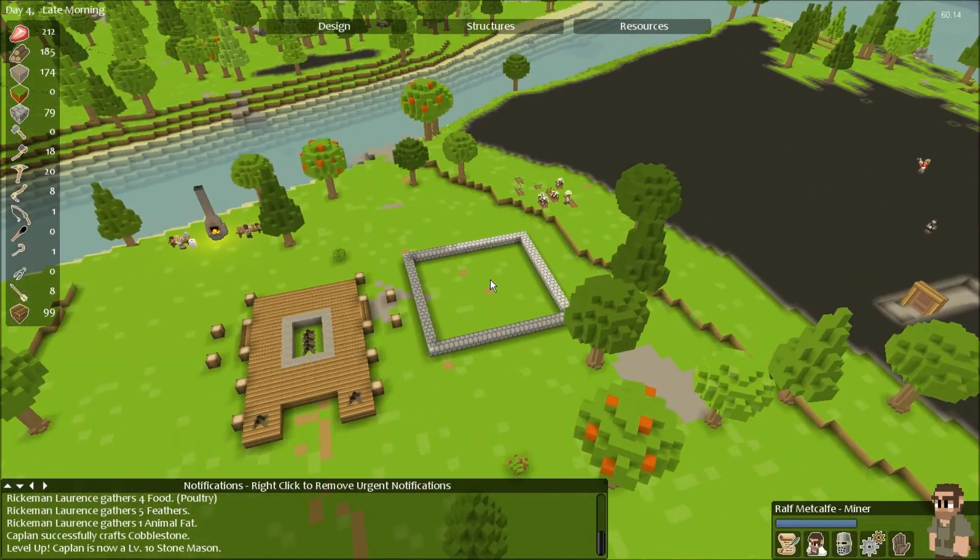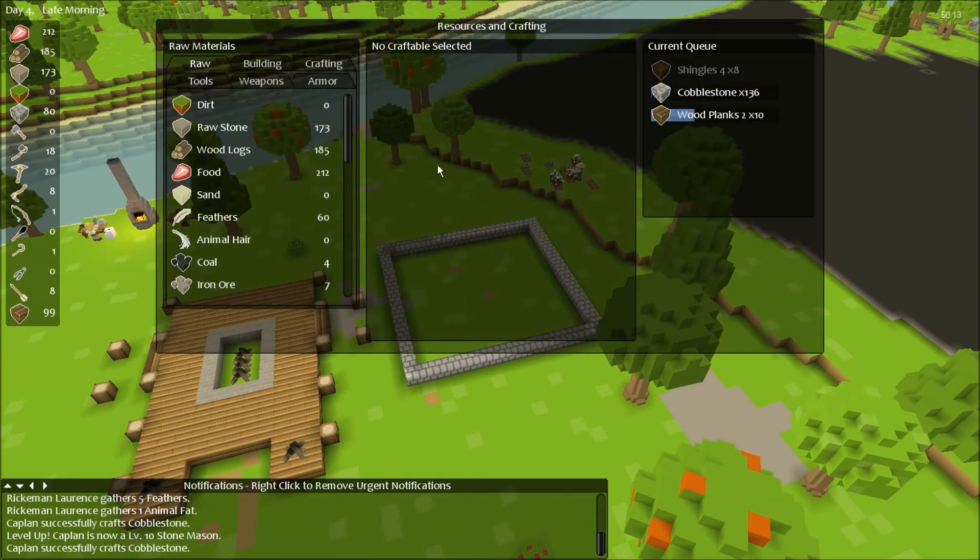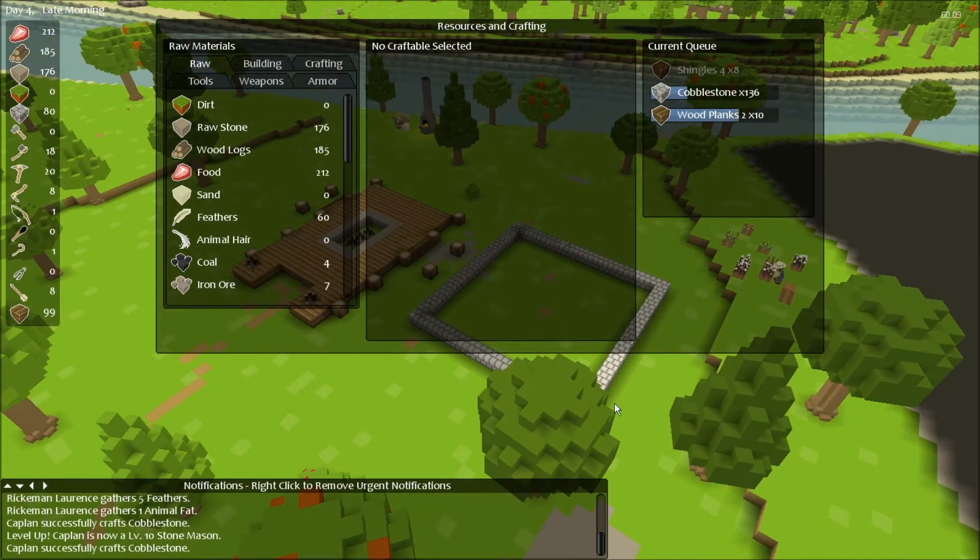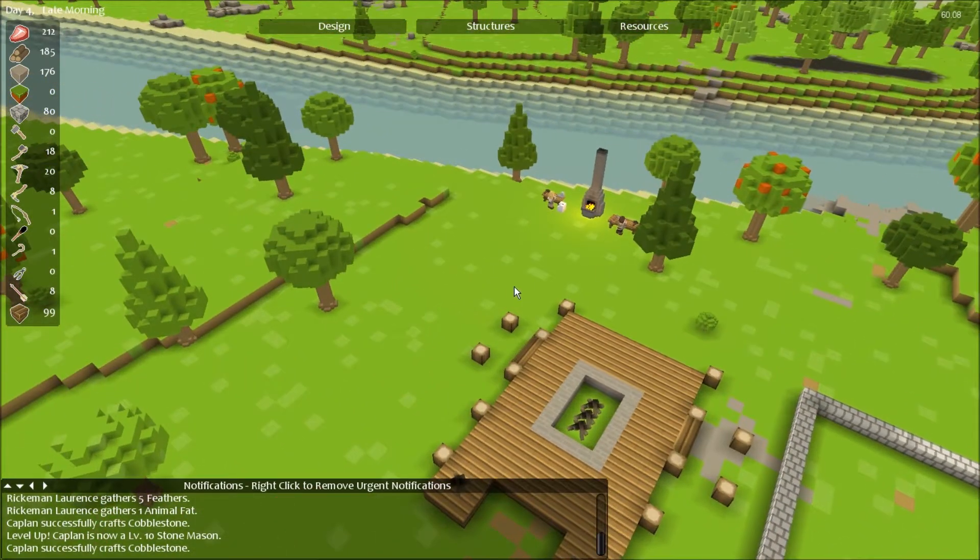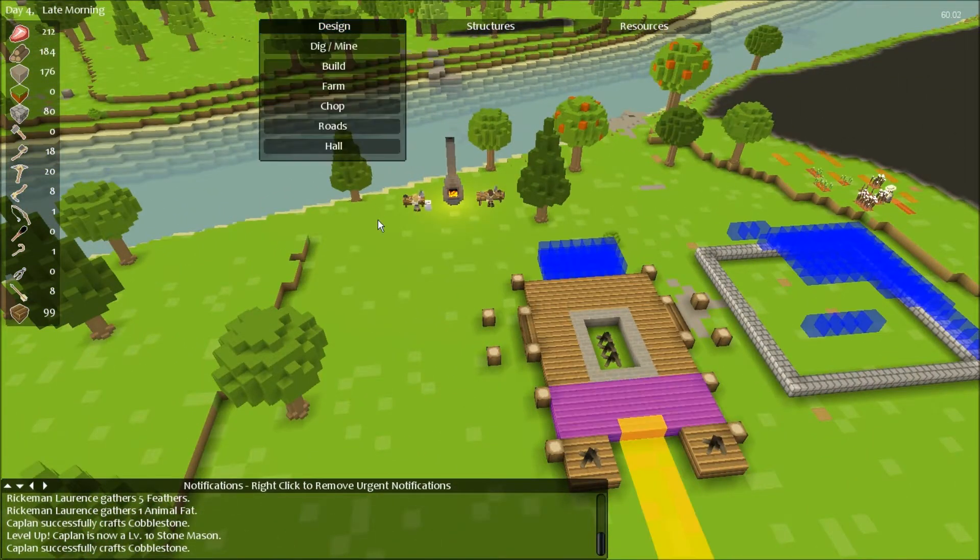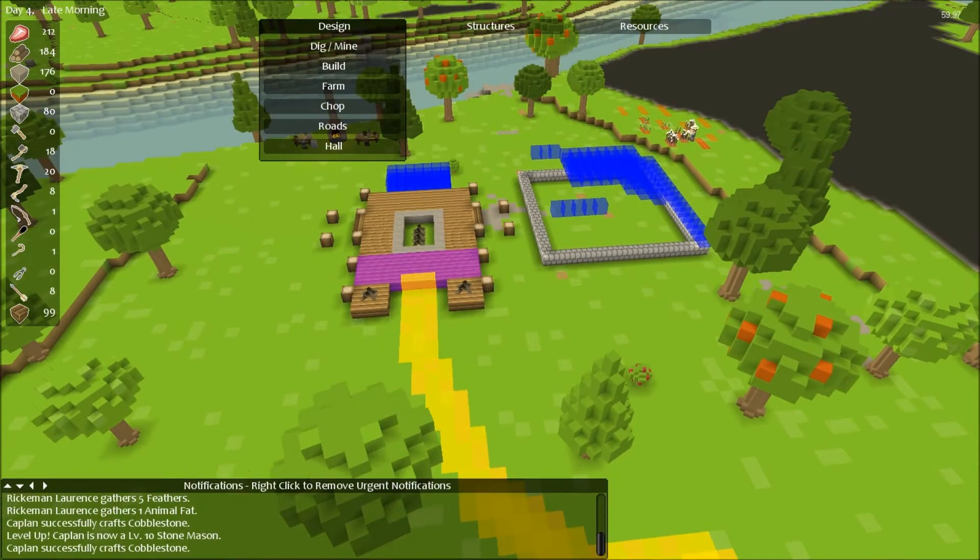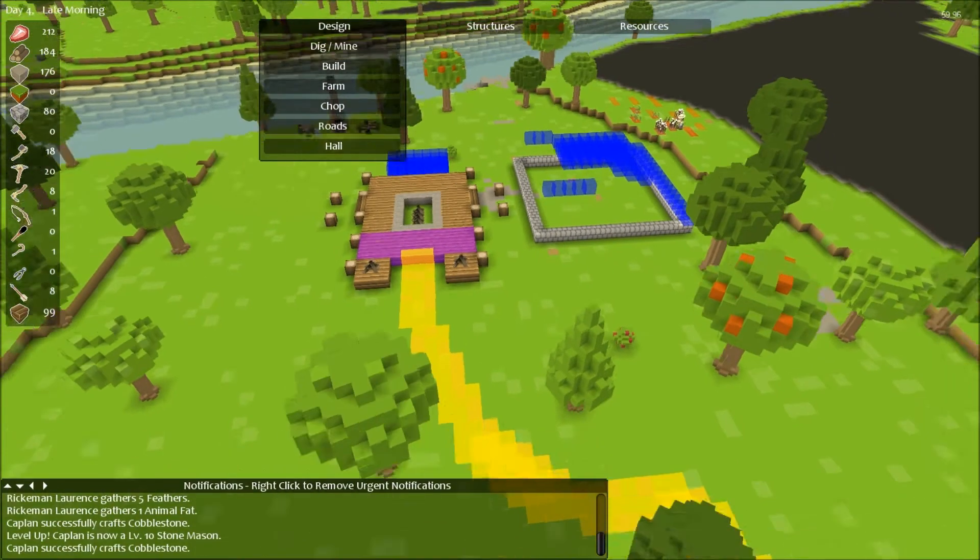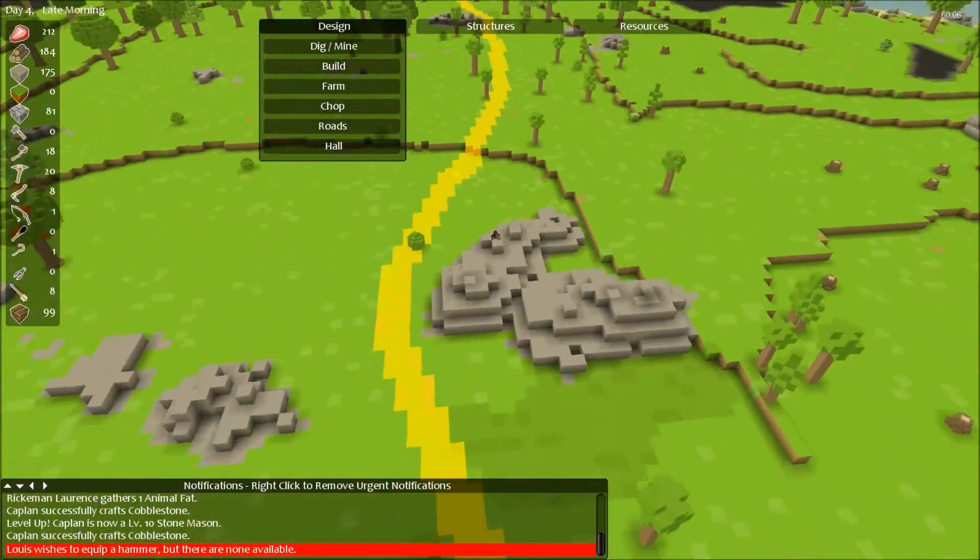Level 10 Stone Mason, awesome. He has plenty of things to mine, that's good. Now he was making a ton of stone, wasn't he? Yeah, a lot of stone. He'll be doing that for the rest of his life or something.